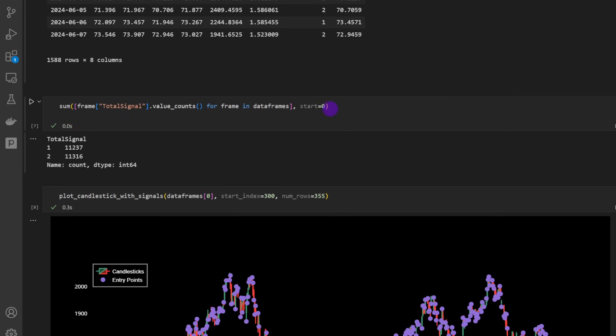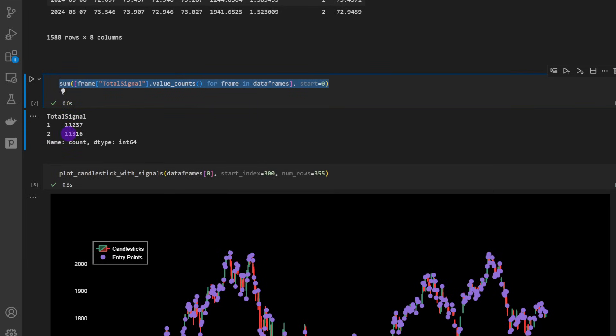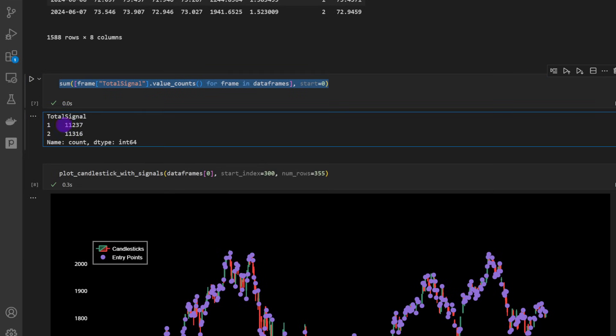Now if you want to compute the sum of the signals, we can use this line. It's going to show us that we have 11,000 shorting signals, 11,000 long signals. We're not going to use all of them simply because when a trade is opened we will not allow for another trade to be opened in parallel - so it will be one trade at a time until each trade is closed.